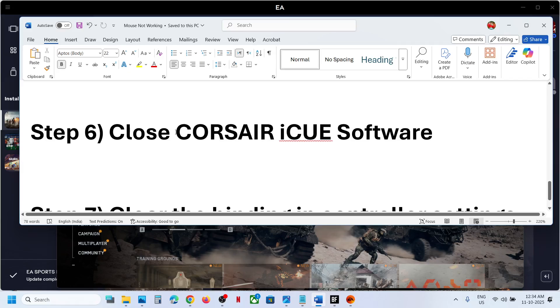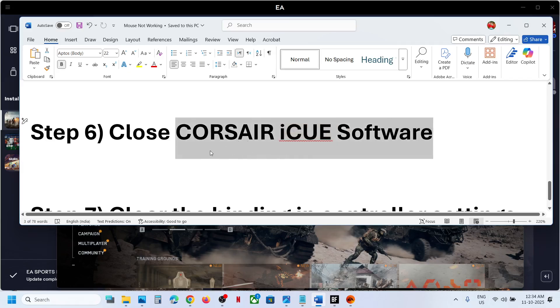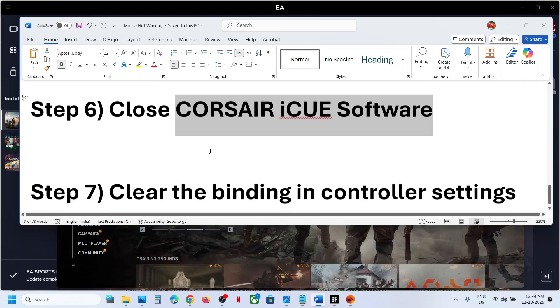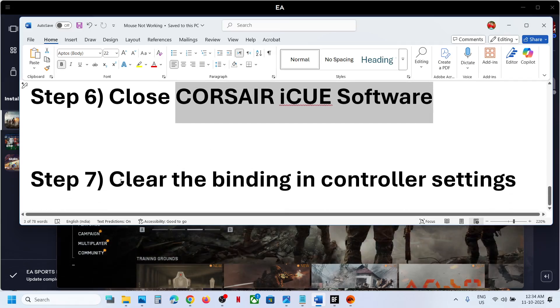Next step is to close Corsair iCUE software. If you have this application running, close it and then relaunch the game.